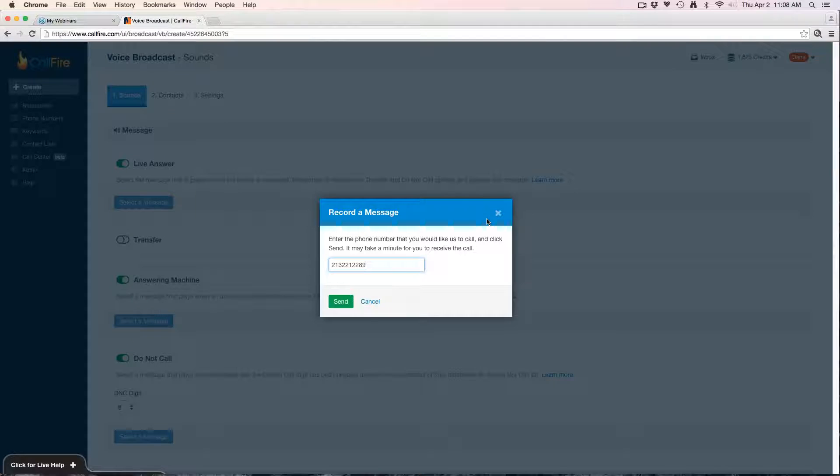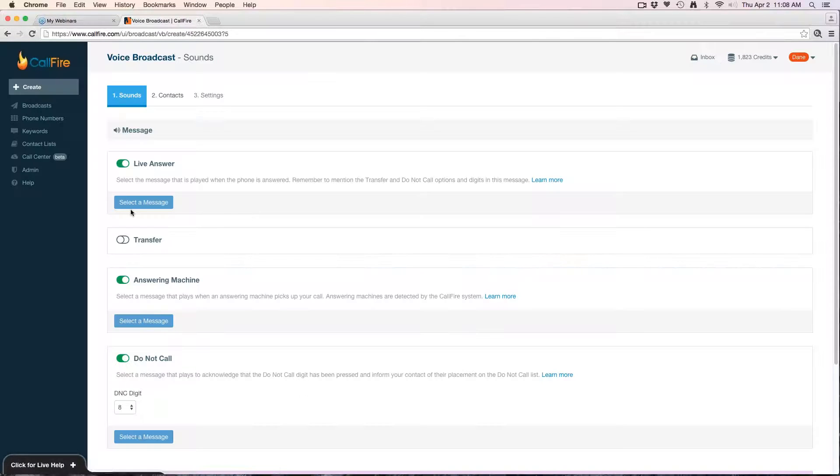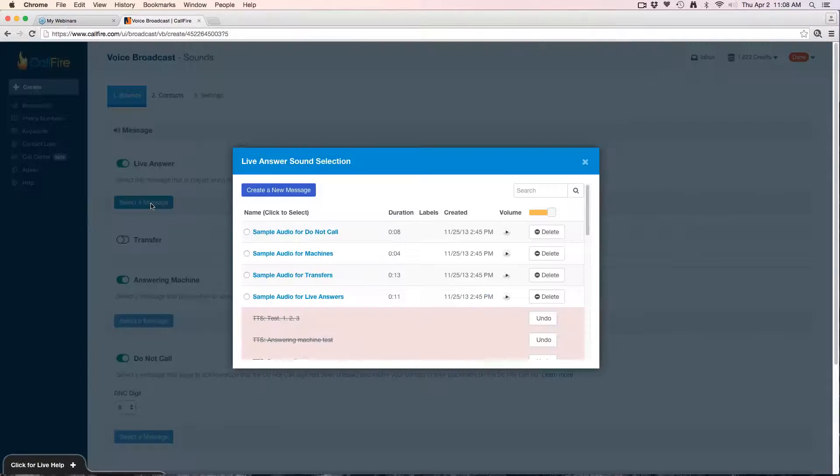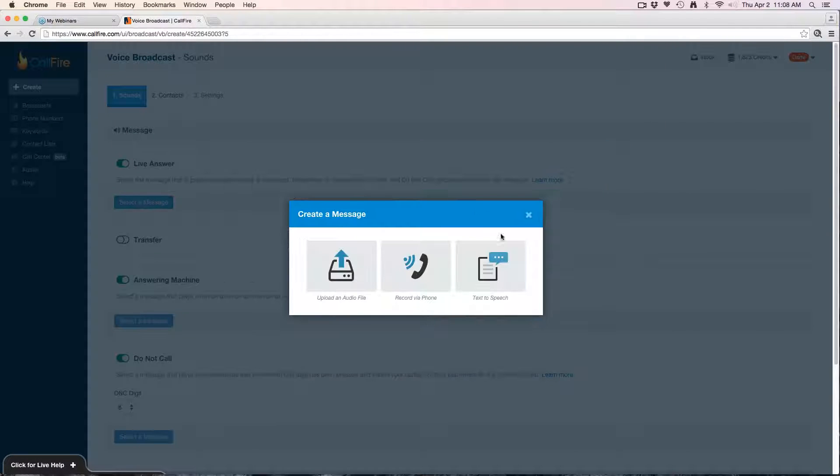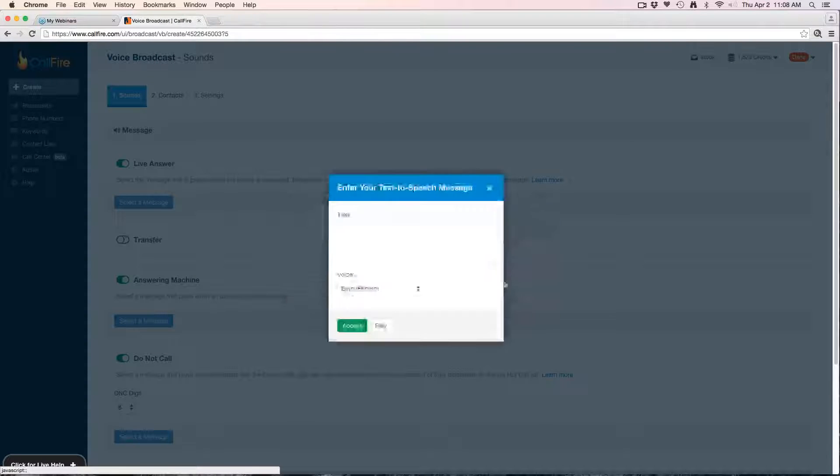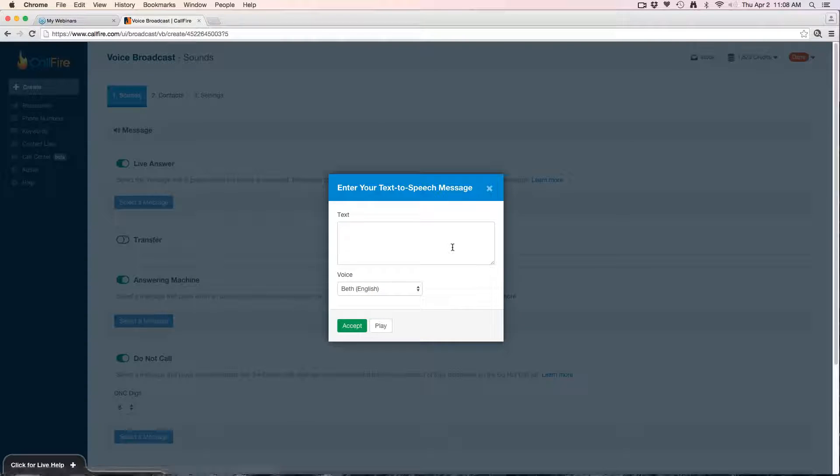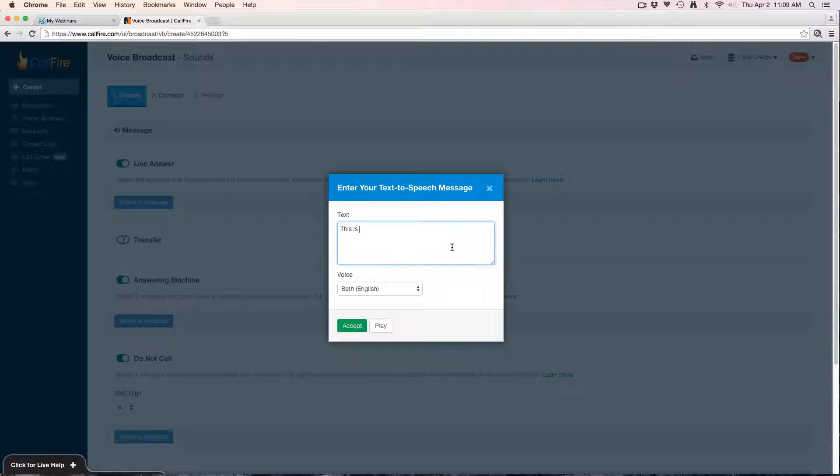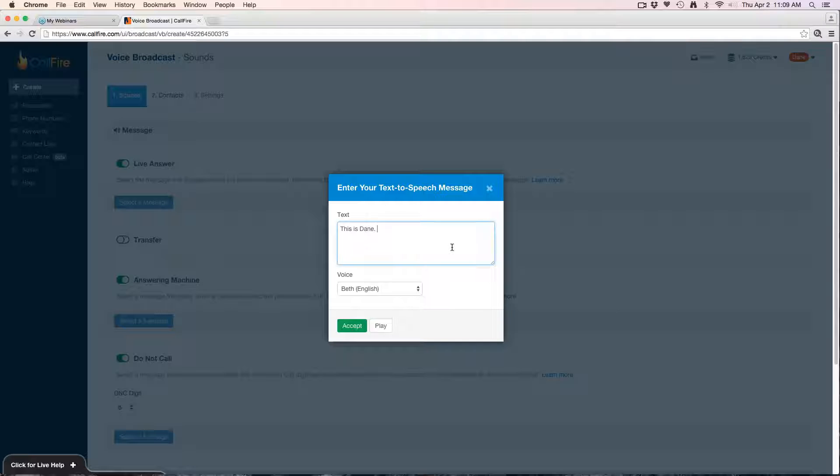You then relay it back into the system, or excuse me, rather it has you follow a prompt to record the message I should say. Or lastly, you can use text-to-speech, which is simply type out your message.